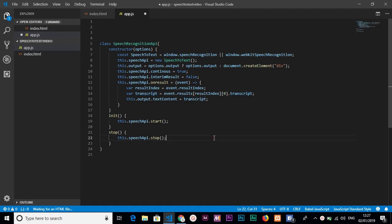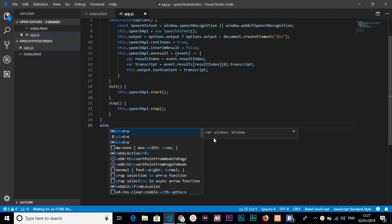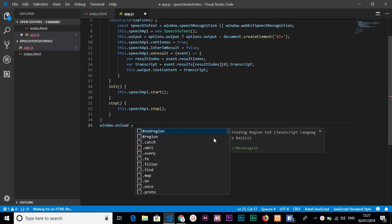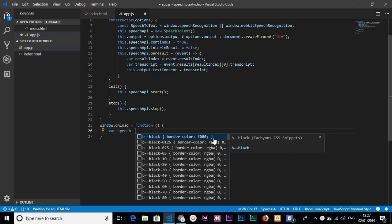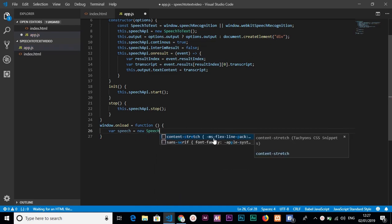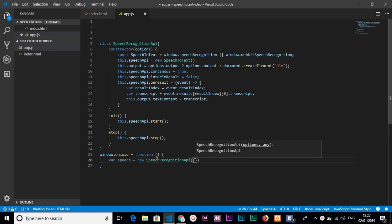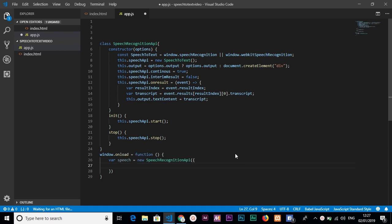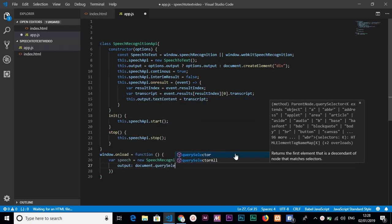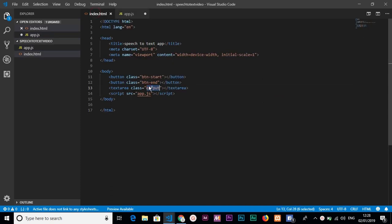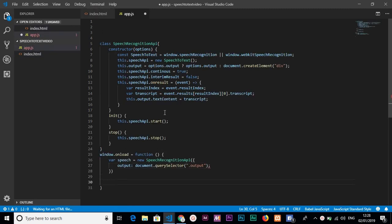Then we say window.onload equals a function. Inside it, we instantiate the class — const speech equals new SpeechRecognitionAPI — and pass an options object where output is set to document.querySelector targeting the output element.